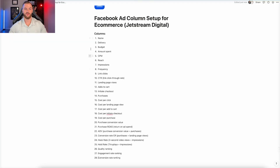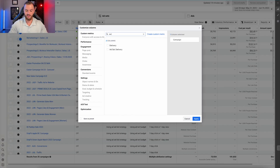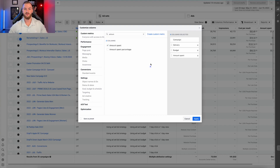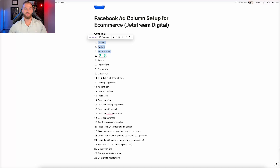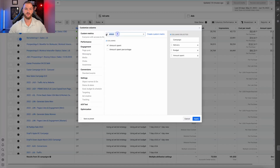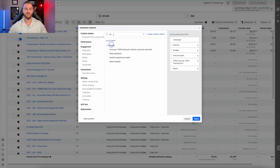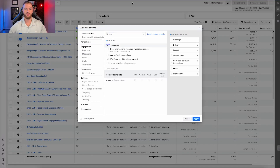Then start adding each column one by one. First we have delivery and budget, and then amount spent — so go ahead and grab those. You can literally just type in 'delivery,' 'budget,' 'amount spent.' Then we have CPM, reach, and impressions — same thing, just search and add those.